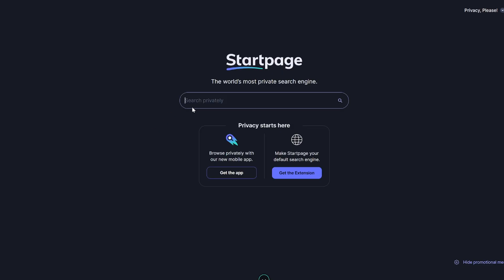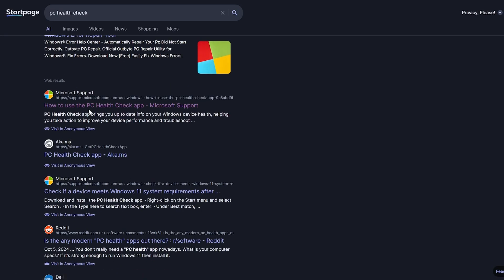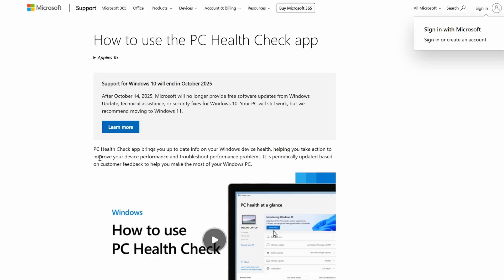Before anything else, check whether your computer even meets Windows 11 requirements — you might be able to install it right now using the official Microsoft method. Go to your search engine and search for 'PC Health Check.' The first result should be a Microsoft page. Download the tool — it's super fast to install and run, and it will tell you whether or not you meet the requirements. If you do, just upgrade through Windows 10 — you're good to go.